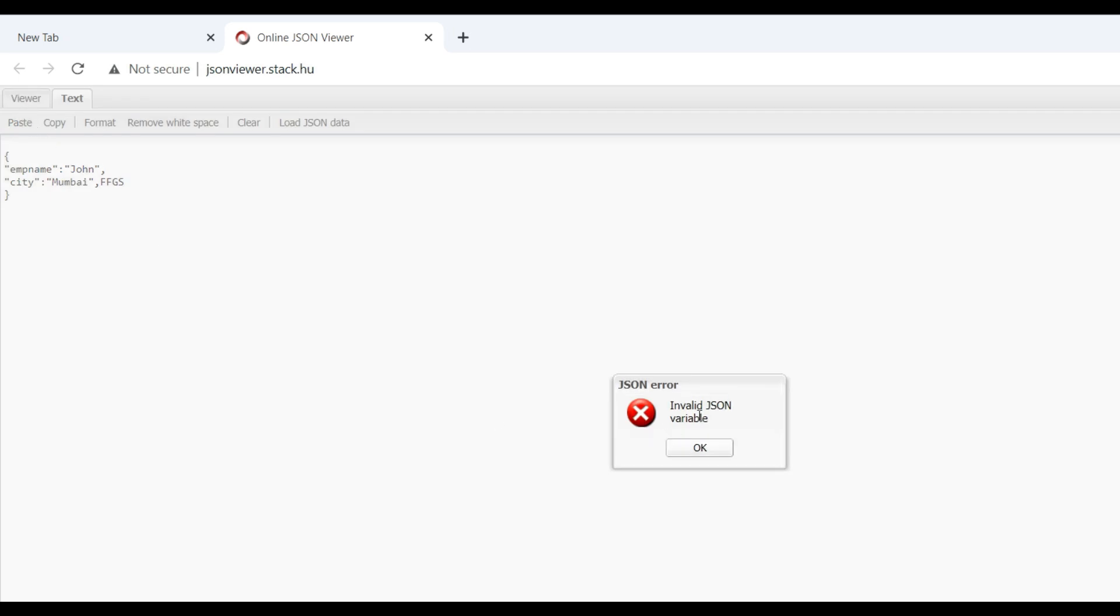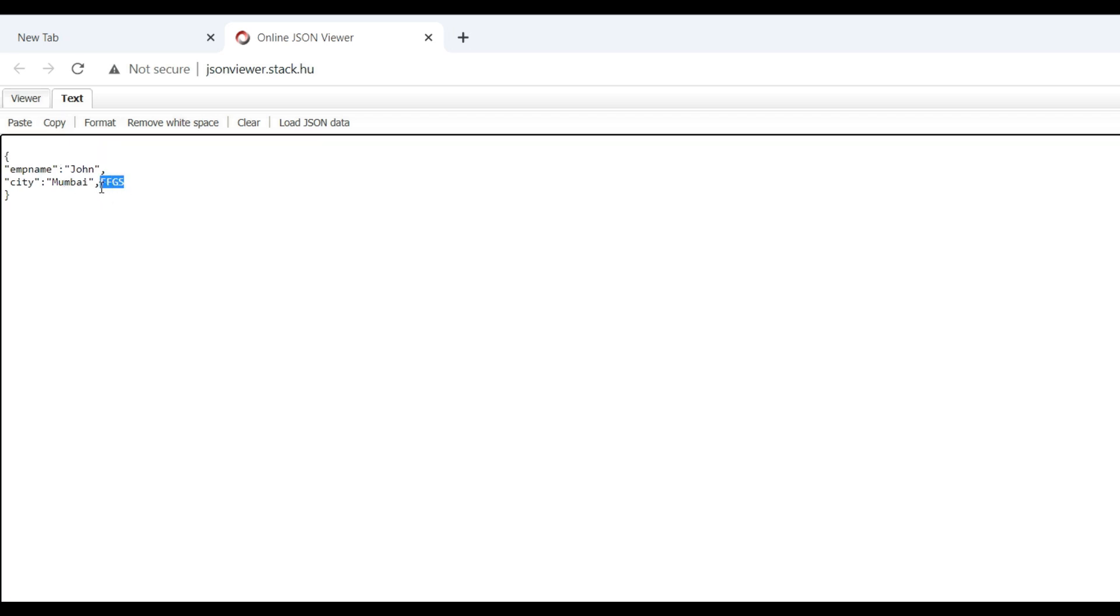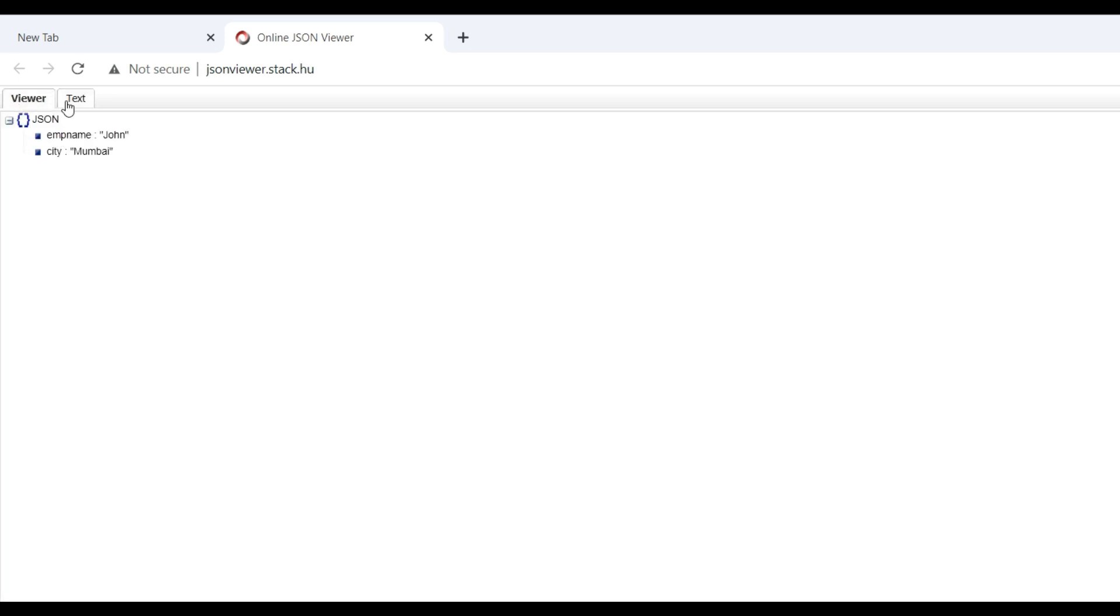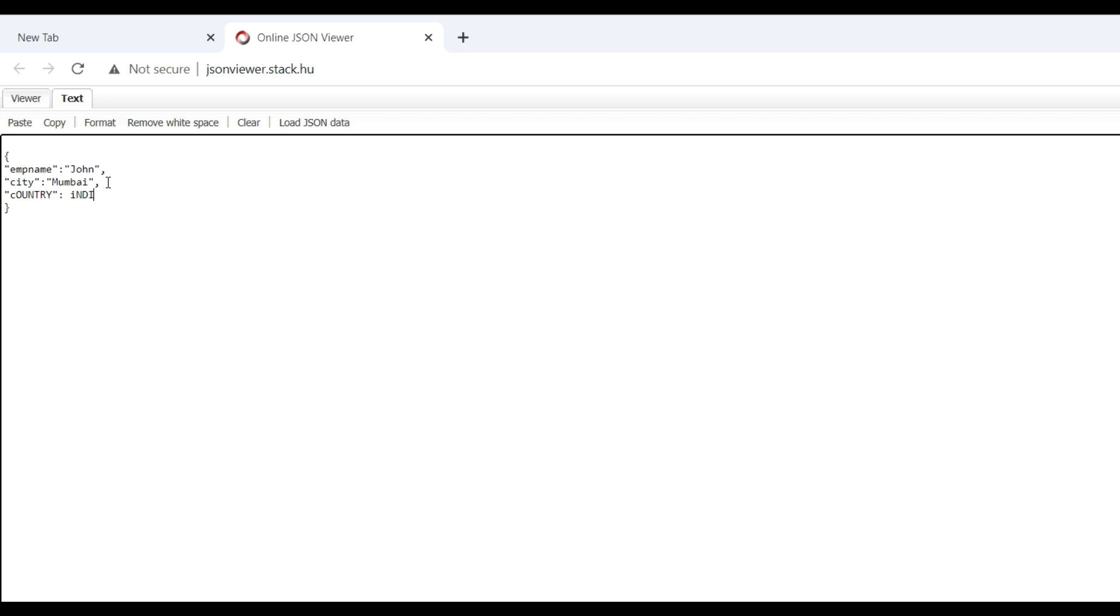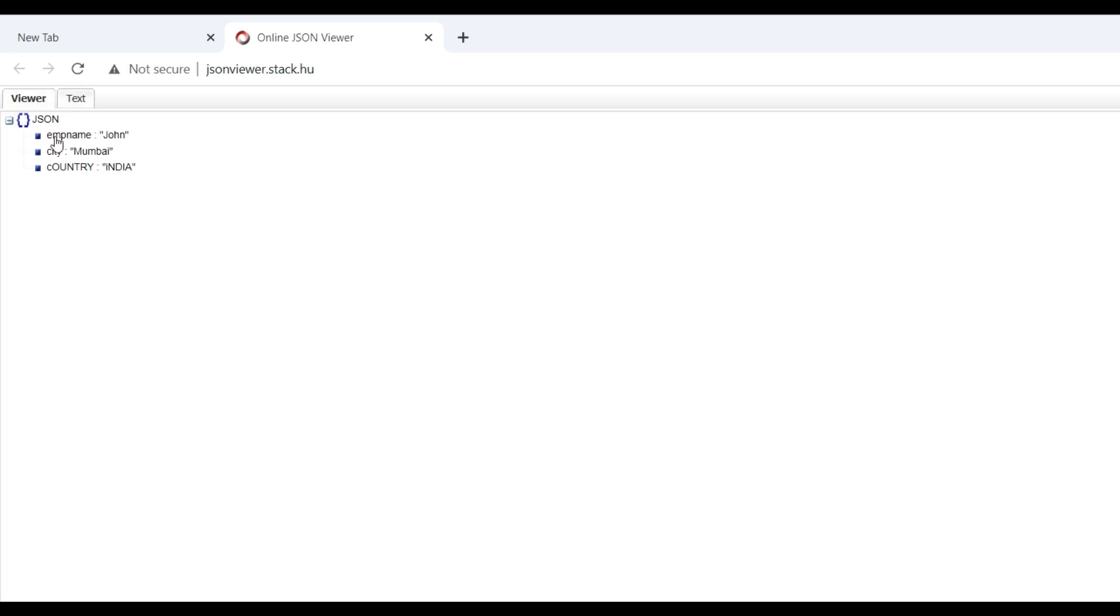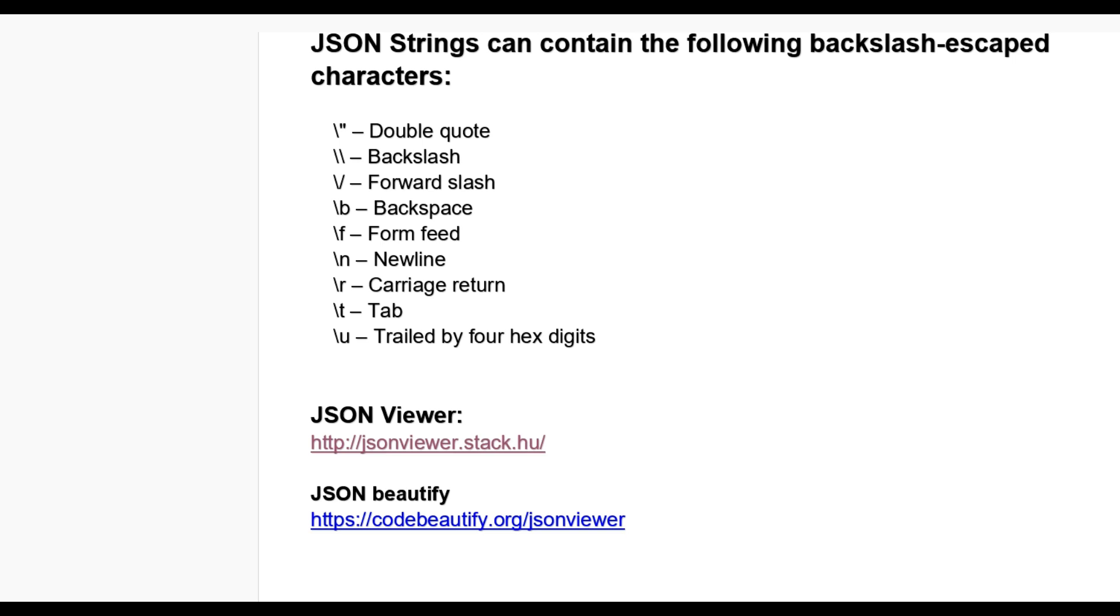It will show invalid JSON, so you can correct it by removing errors. Also, you can add more properties like comma, then country India in double quotes. Now you can click on viewer, so it is correct.